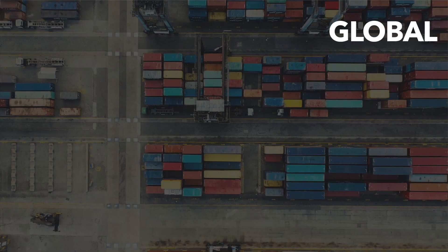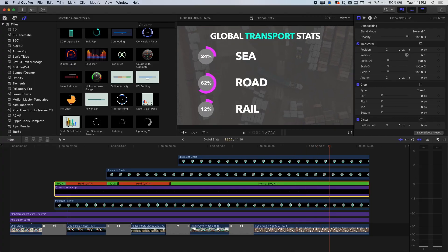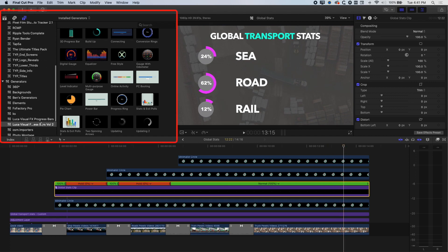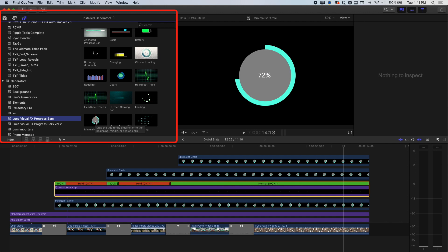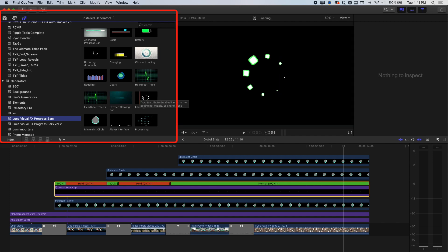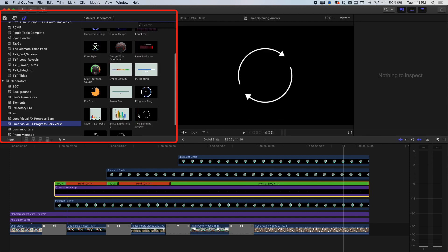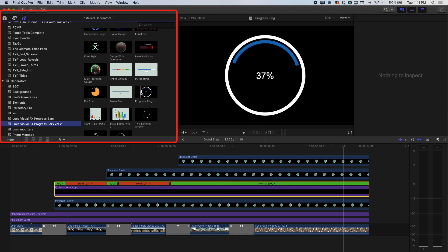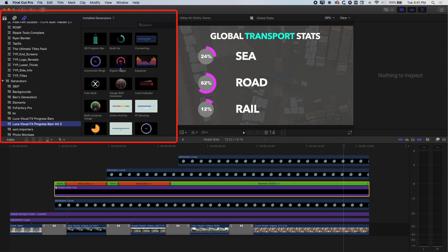We've got our LucaFX Visual Effects animation timing nicely with the text — our little infographic is set up. There is a Volume 2 of the LucaFX progress bars plugin as well; Volume 1 and Volume 2 just have different animations, so when planning a project, check which volume has the progress bars you need. Volume 2 includes stats, exit points, spinning progress bars, progress rings, and new animations. Definitely go take a look at the LucaFX Visual Effects progress bars on FX Factory — thanks to FX Factory for sponsoring, and I look forward to seeing you in the next tutorial.